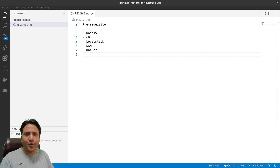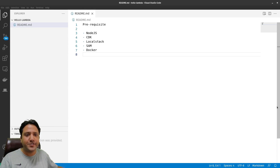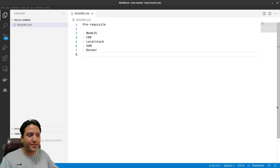Before jumping into the coding part, there are a few things which we need to install on the machine, which include Node.js, CDK, LocalStack, SAM, as well as Docker. LocalStack and SAM both depend on Docker, that's why Docker is required.